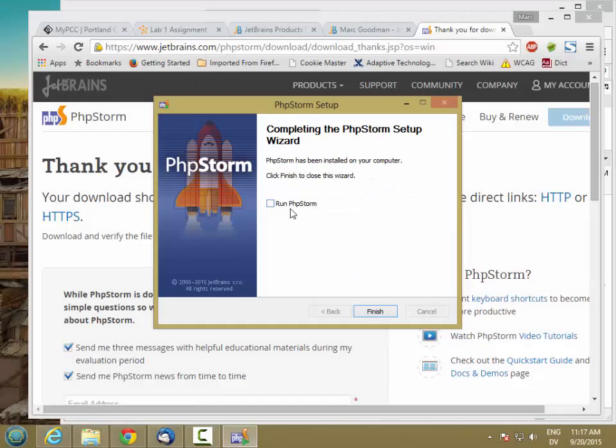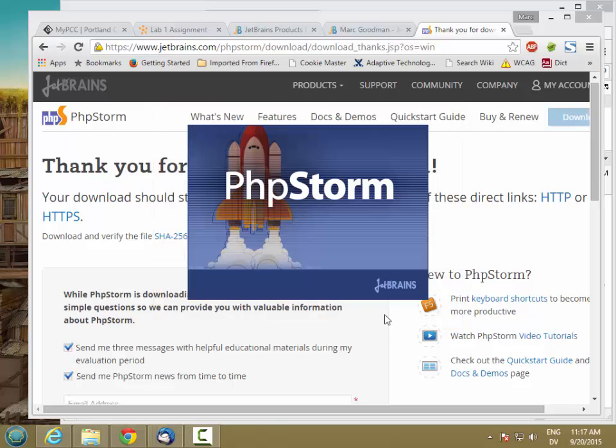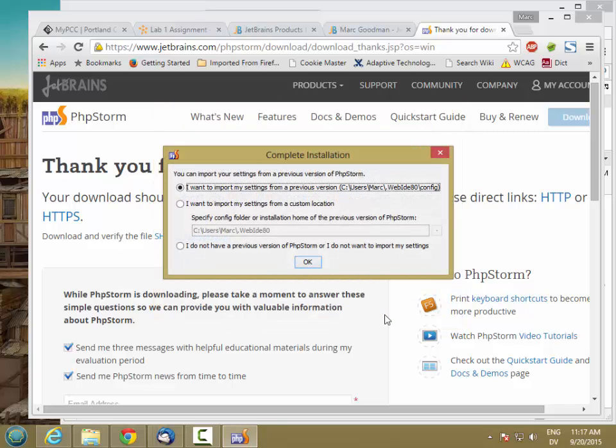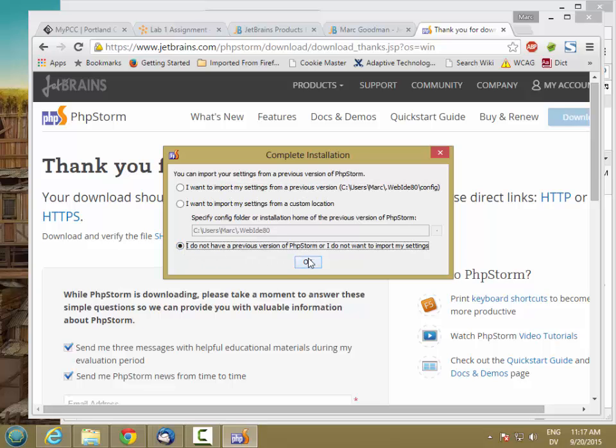Okay, so that's finished. I'm going to go ahead and run PHPStorm. Let's pretend I don't have a previous version.